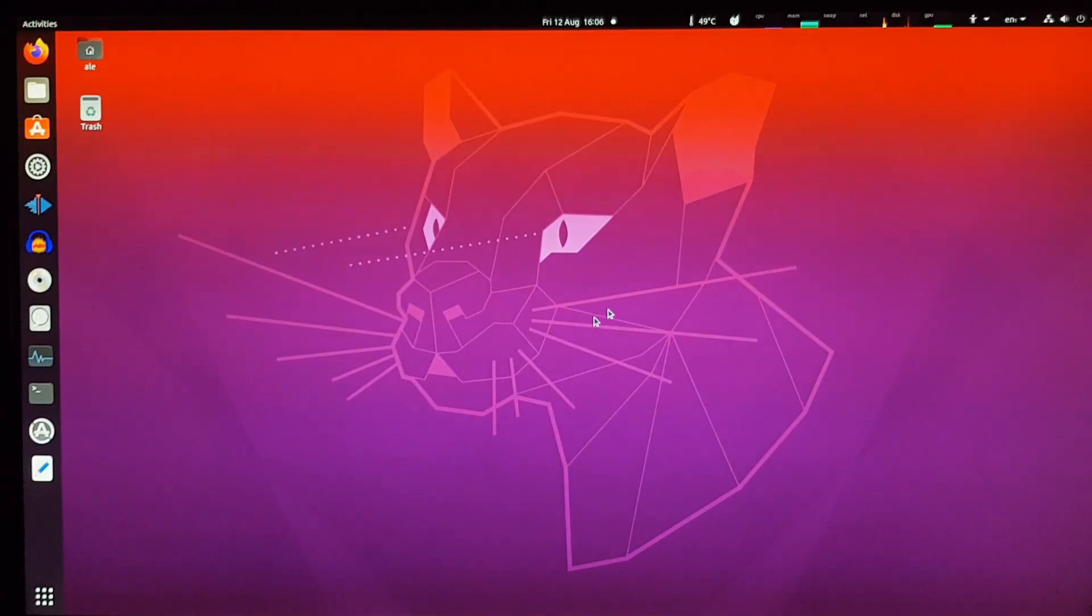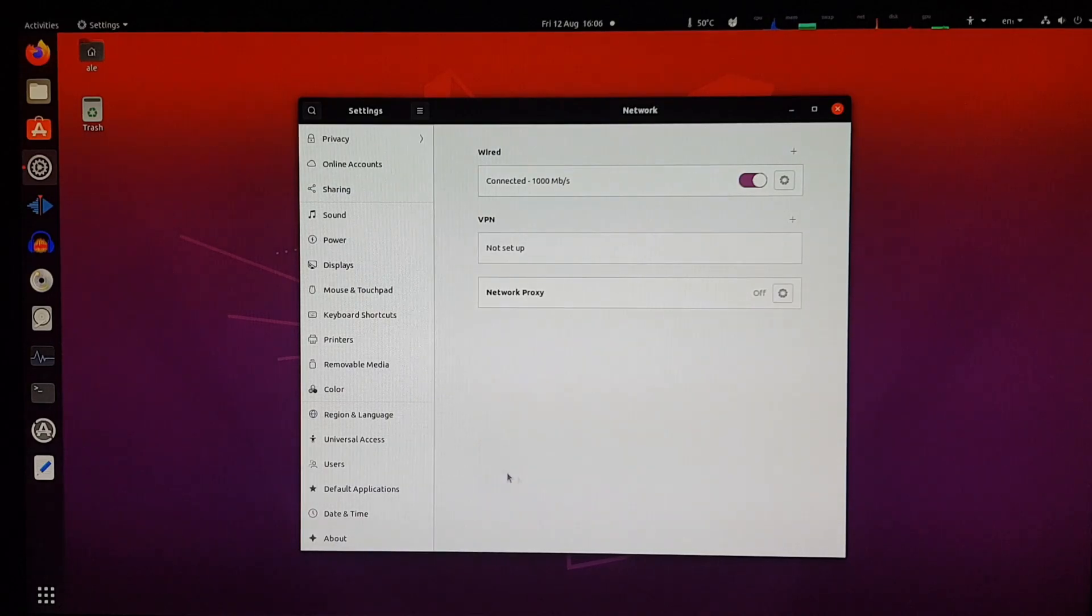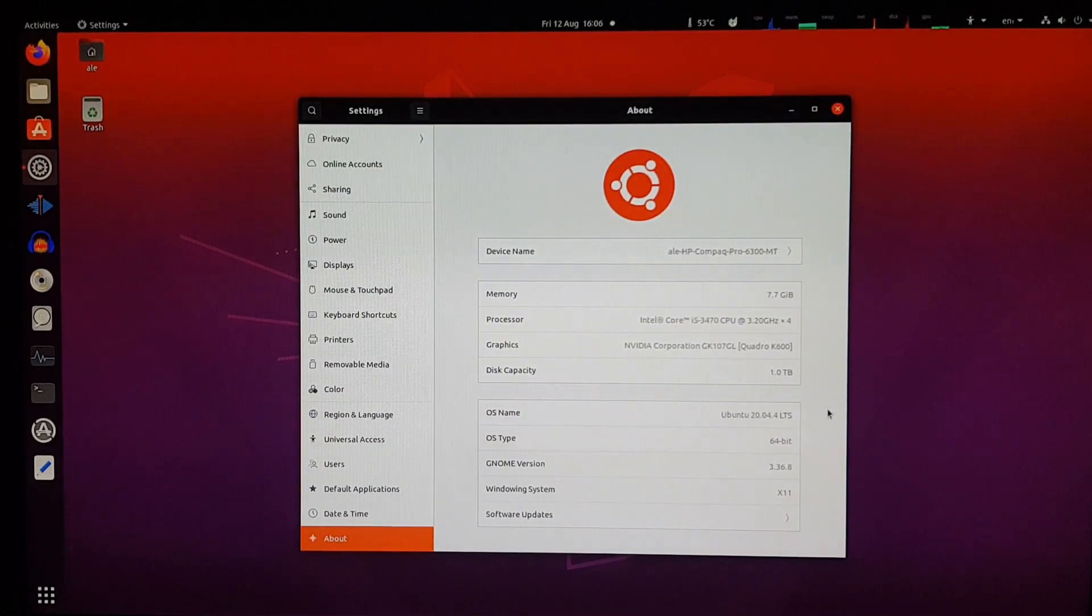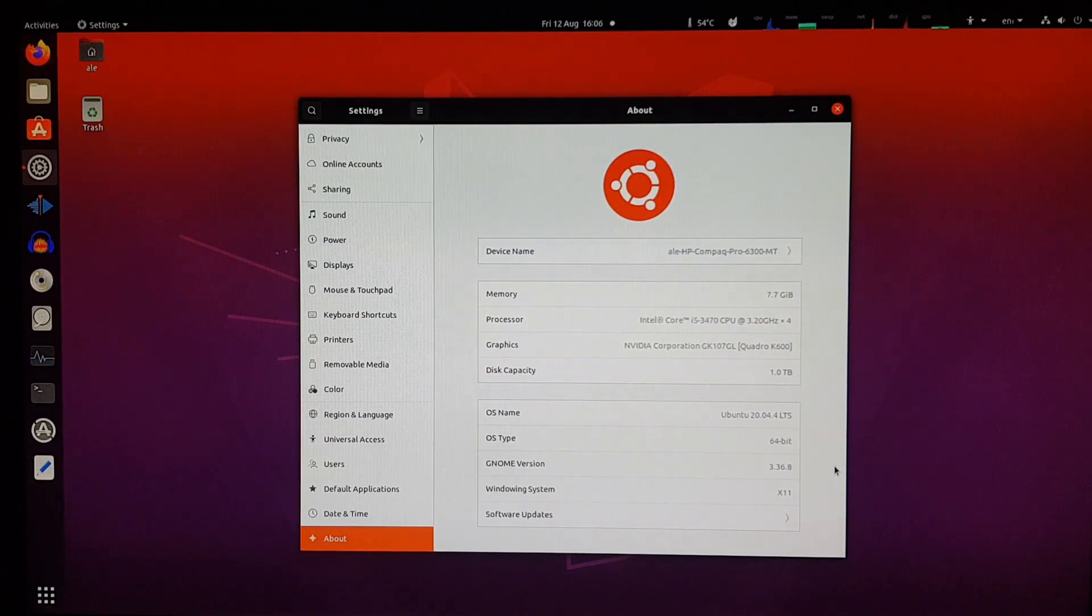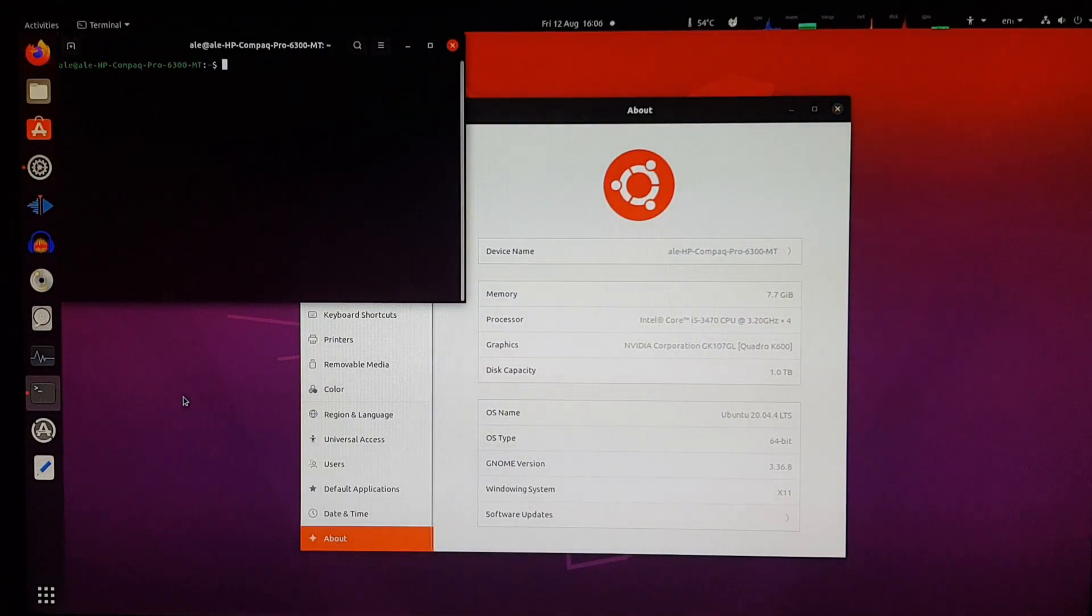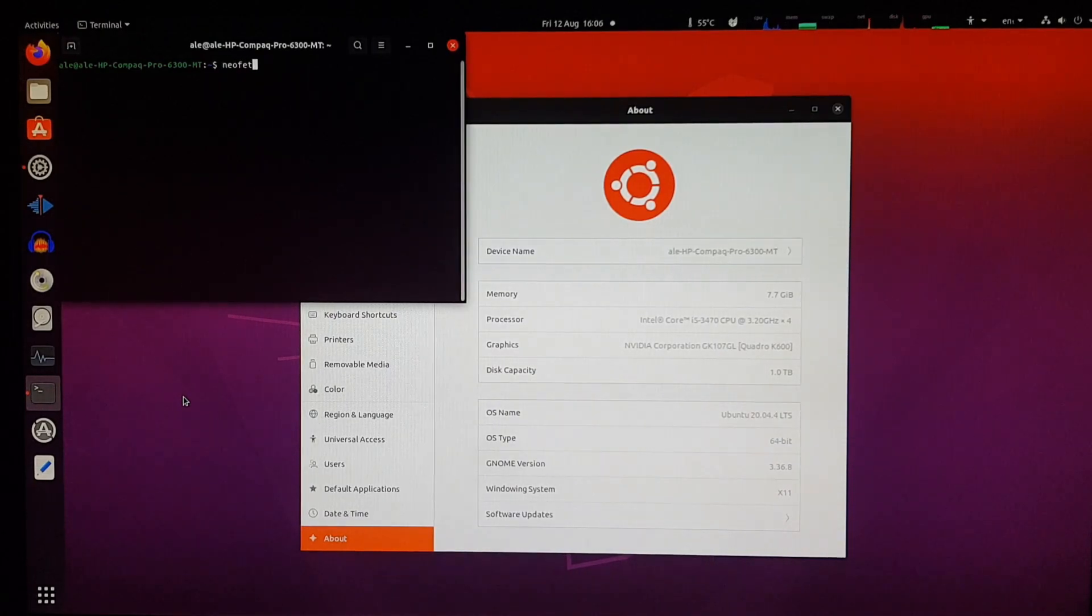And we're back, and everything's working fine. So let's have a look. Here are the specs of this computer, and it's running Ubuntu 20.04.4 long-term support. It's still supported, but now there's a new long-term support version, so let's try upgrading to it.